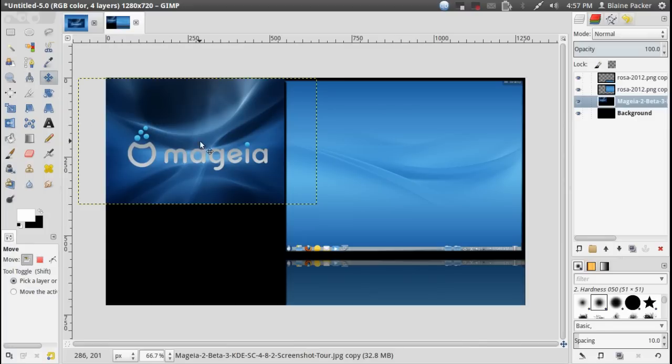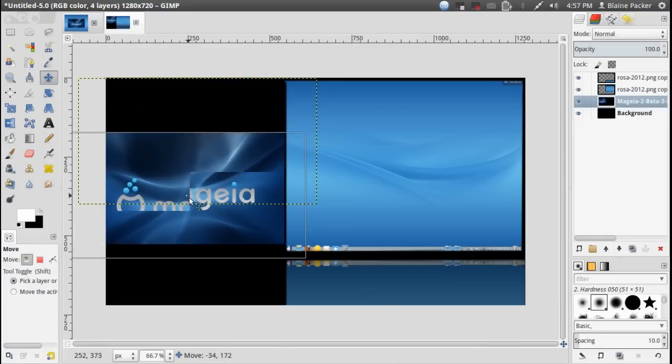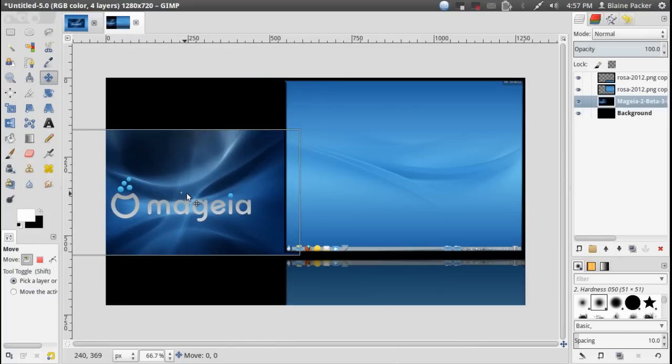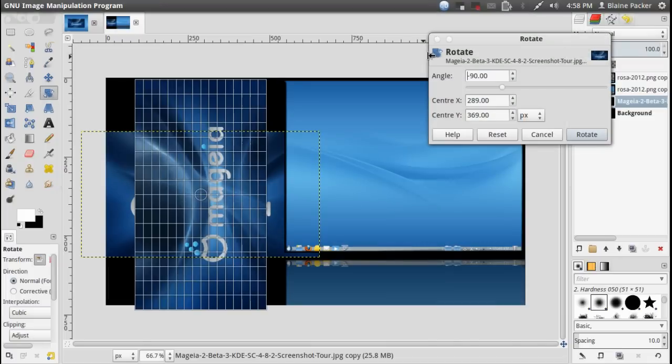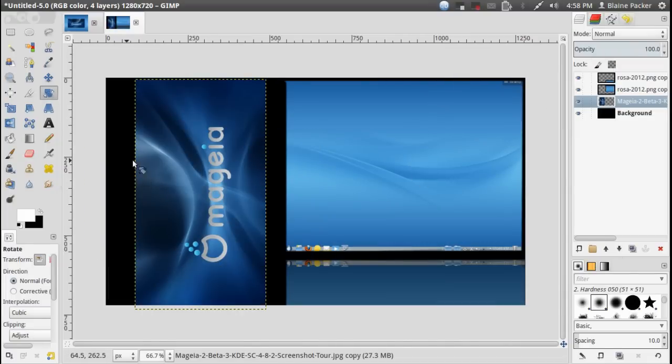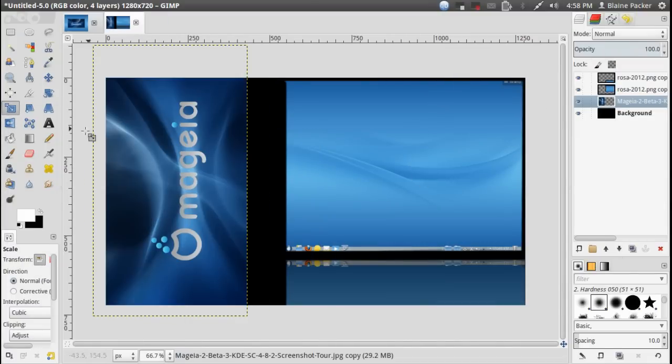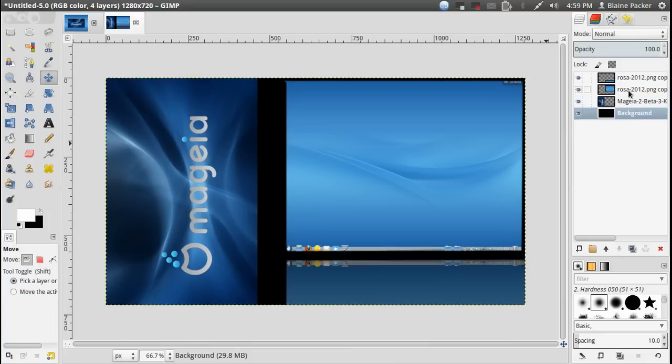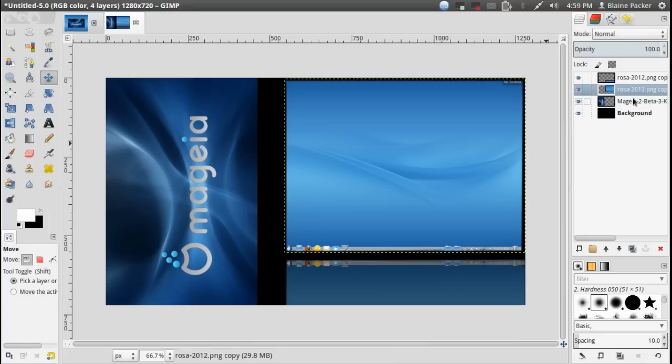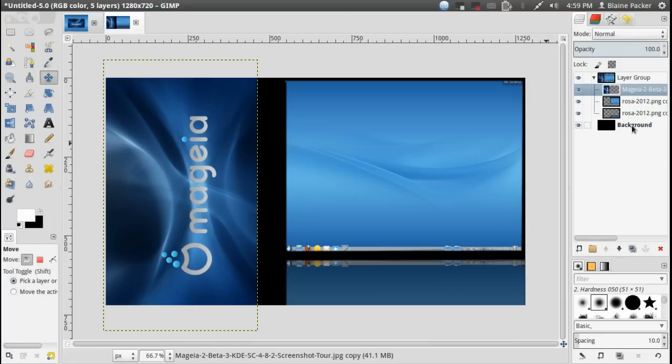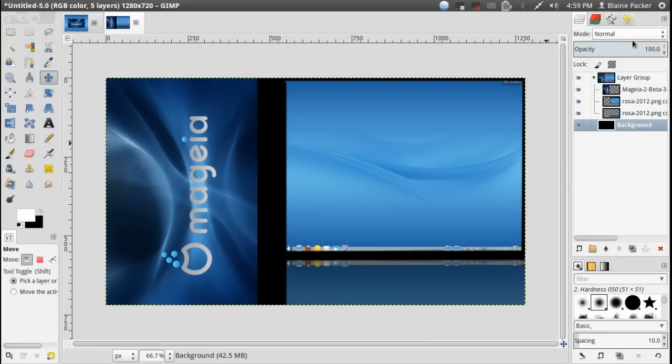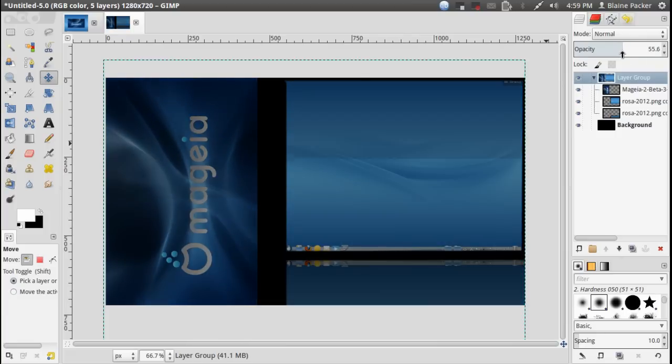All right so now we've got the Magia layer and I think what we might do is rotate it around like such and then we might scale it up a bit there we go. And then again we might group all of these layers together dragging them all into the layer group and then set the opacity of the whole entire layer group down a bit so that I can make way for the text.